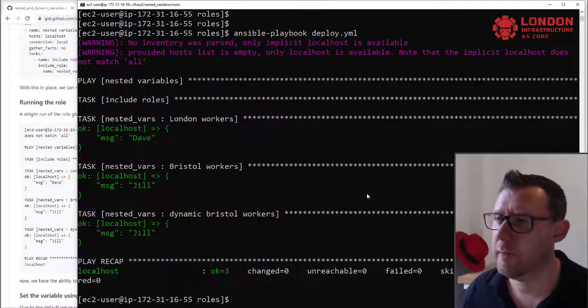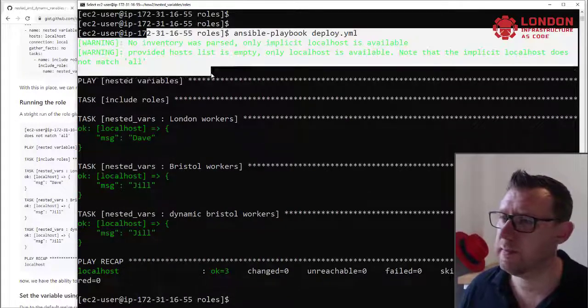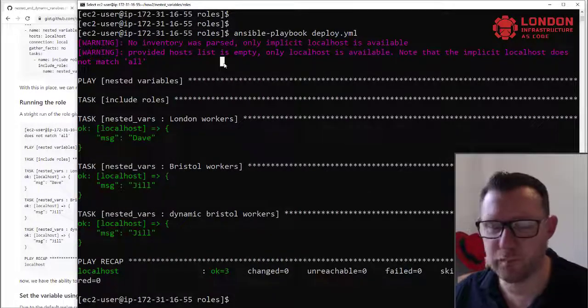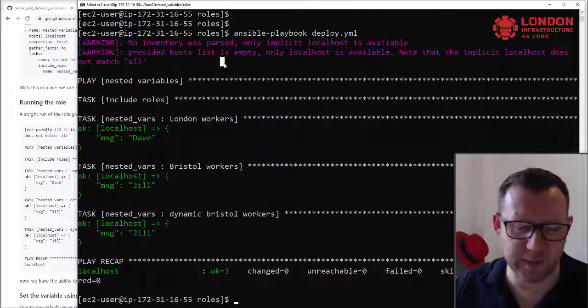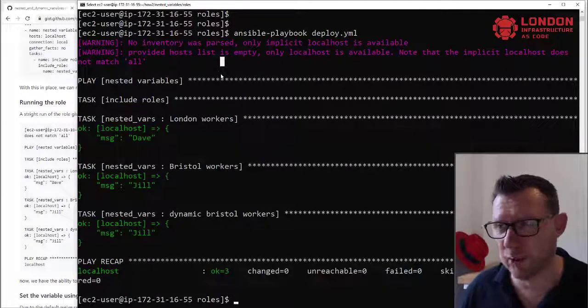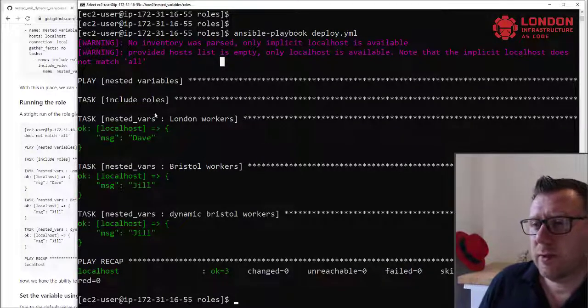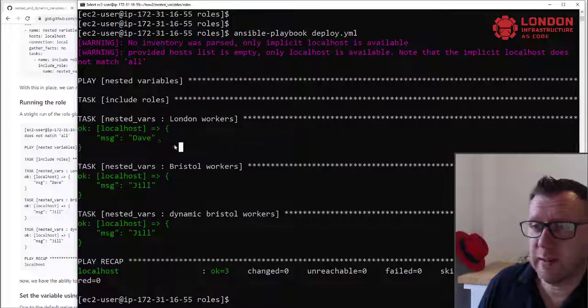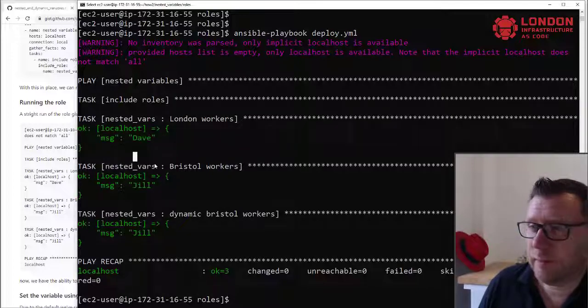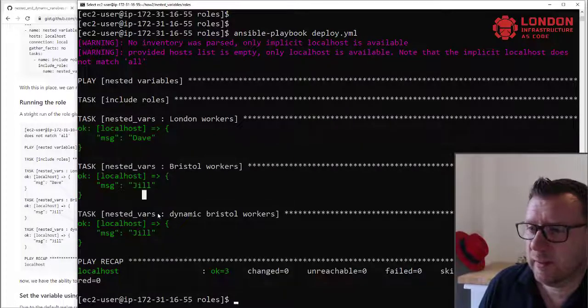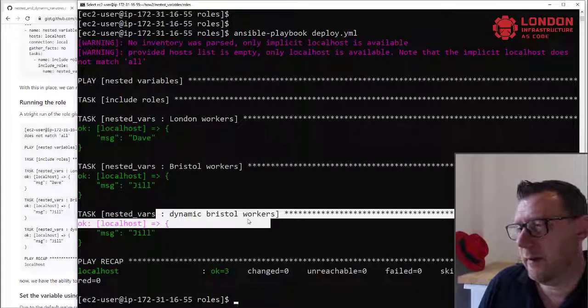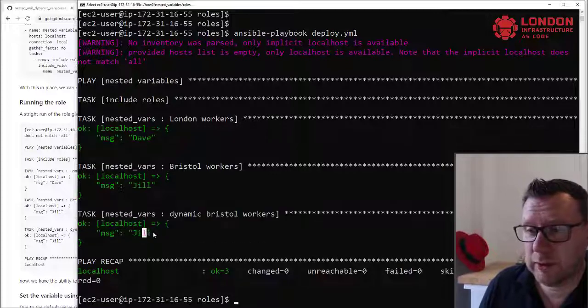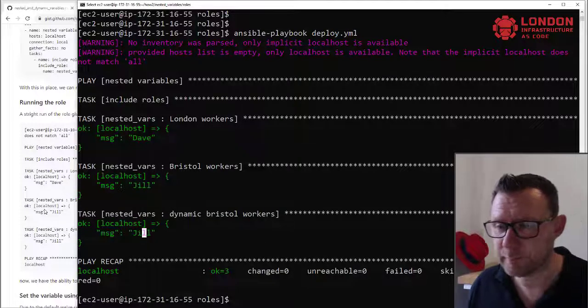Okay. Sorry about this, this is just a warning. You can set things to ignore that in your ansible.cfg, but I haven't got one. So the first thing we asked it to do was show us our London workers and it said Dave. And then we asked for Bristol workers, it said Jill. And then the dynamic variable was Jill again.